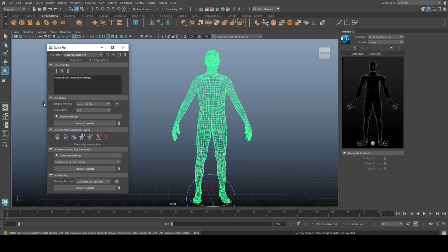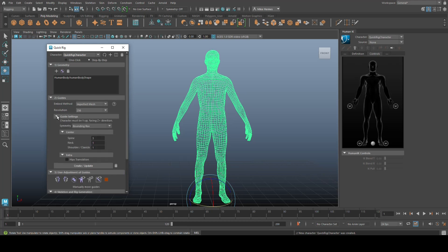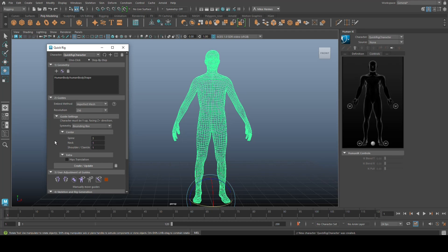So, what are we going to do with the settings? Imperfect mesh, leave it alone. Resolution, leave it alone. Guide settings, let's say you want a whole bunch of dots in the spine. You want, I don't know, you've got some very weird character with a super long back or whatnot. You can increase that number. I don't know, a giraffe, you can increase the number of dots in the neck, and so forth and so on. I'm going to leave it alone.